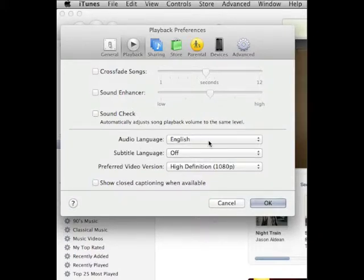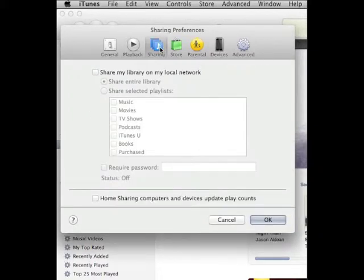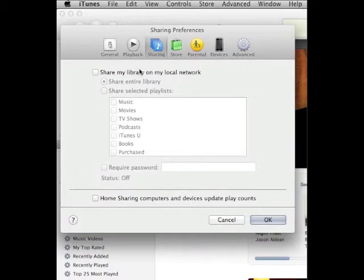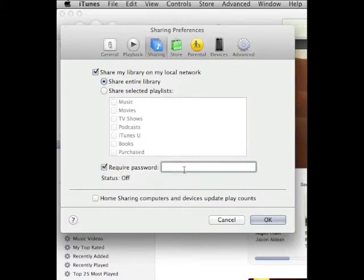The Playback tab you can pretty much leave intact. All of these should be unchecked by default and you can just leave them as is. Sharing is important.